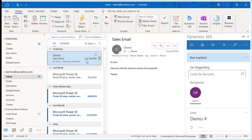First, you'll want to navigate to the email that you're going to be tracking. Once you have that email open, either in the reading pane or in its own window, click the Dynamics 365 icon.